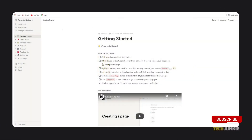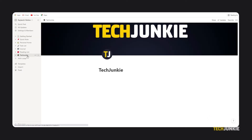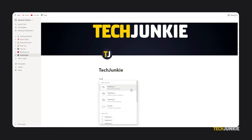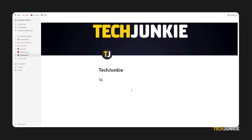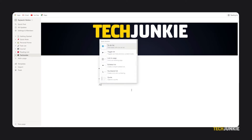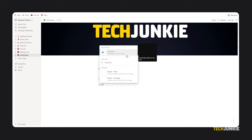If you're using Notion on your desktop browser, head to the page you want your list on and click on the empty space where you'd want it to start. Feel free to add a heading marking your list by typing slash heading, then titling your list. On the line under it, type slash to-do list and tap enter to start typing up your list.